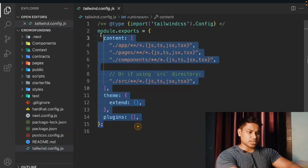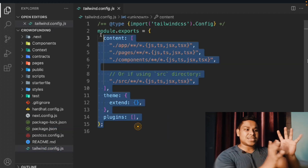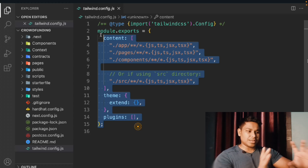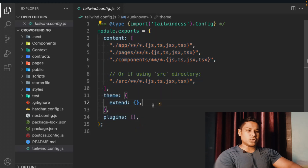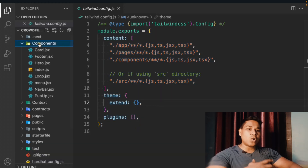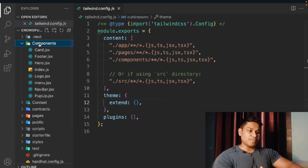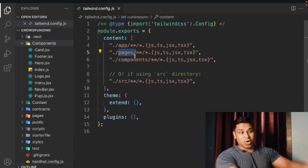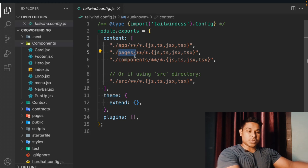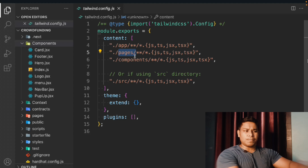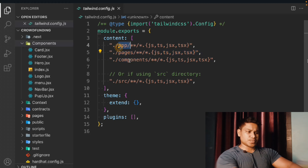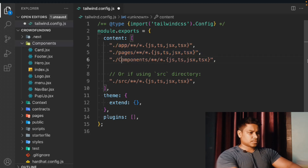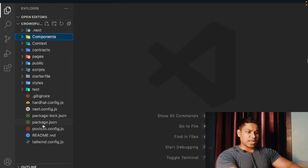Now let's come back to the Tailwind CSS configuration. In the last video I mentioned that if your CSS is not working, this is the configuration fix. In the component file path, make sure the 'C' in 'components' is capitalized. In my case it works fine with a lowercase, but for some of you it may not work. A few of you have reported this error, so if you're getting it, capitalize the 'C' and that will fix the issue.